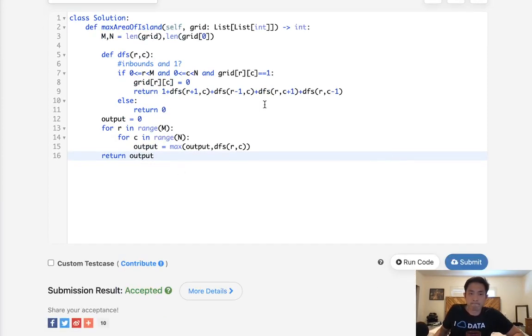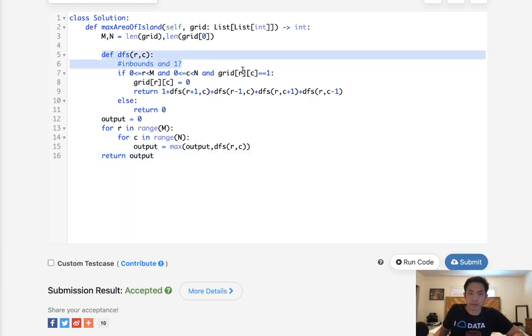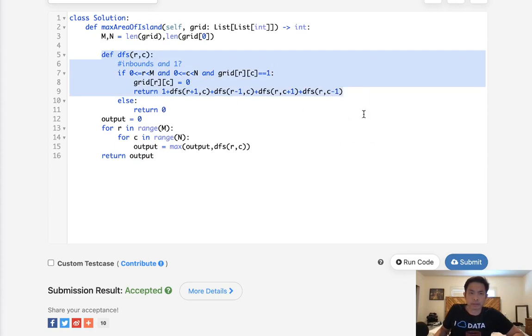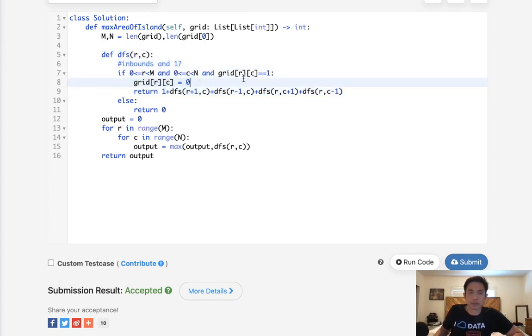Time complexity is n times m, I believe. Although this recursion, I'm not sure if that will count as extra time complexity. Well, considering that if it's a zero, we're not going to do any more depth search calls. I think it should count as m times n.